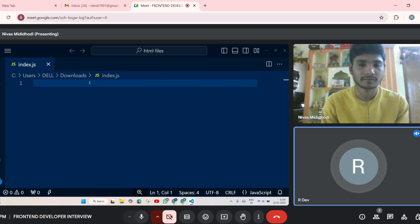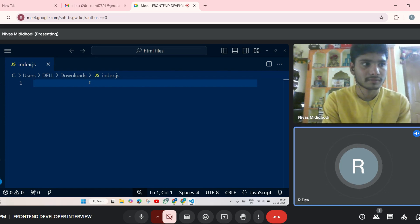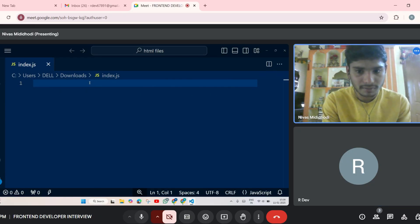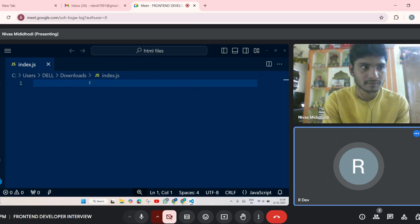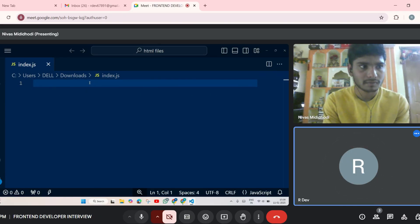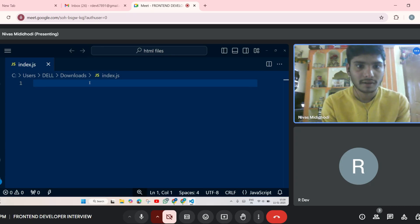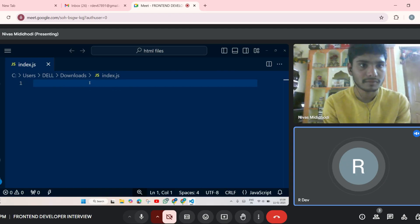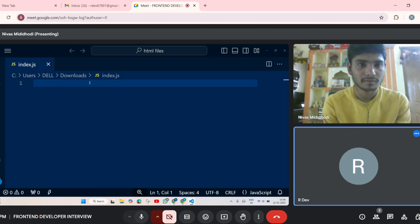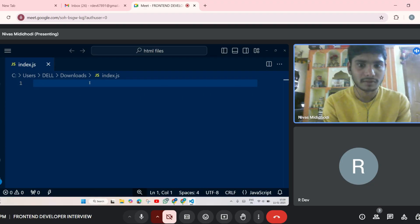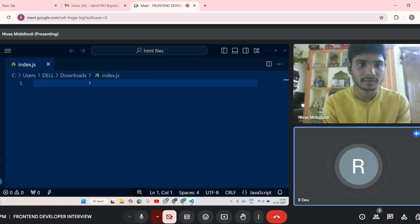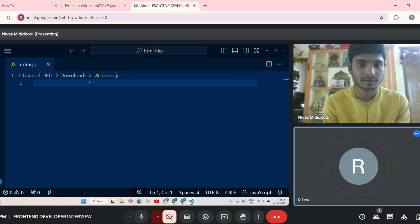Can you tell me what the Promise.all method does? Inside the promise concept there is a method known as Promise.all method. Have you seen it? Have you done it? No sir. Okay, fine, not an issue.